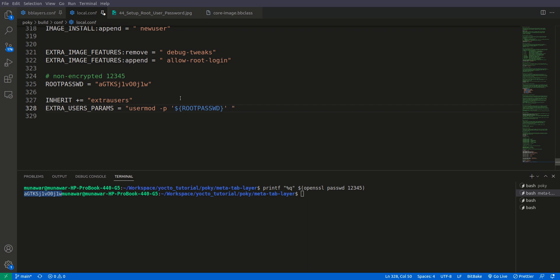And then the name of the user server, user is root and semicolon. So now what we will do is we will try to build the image.